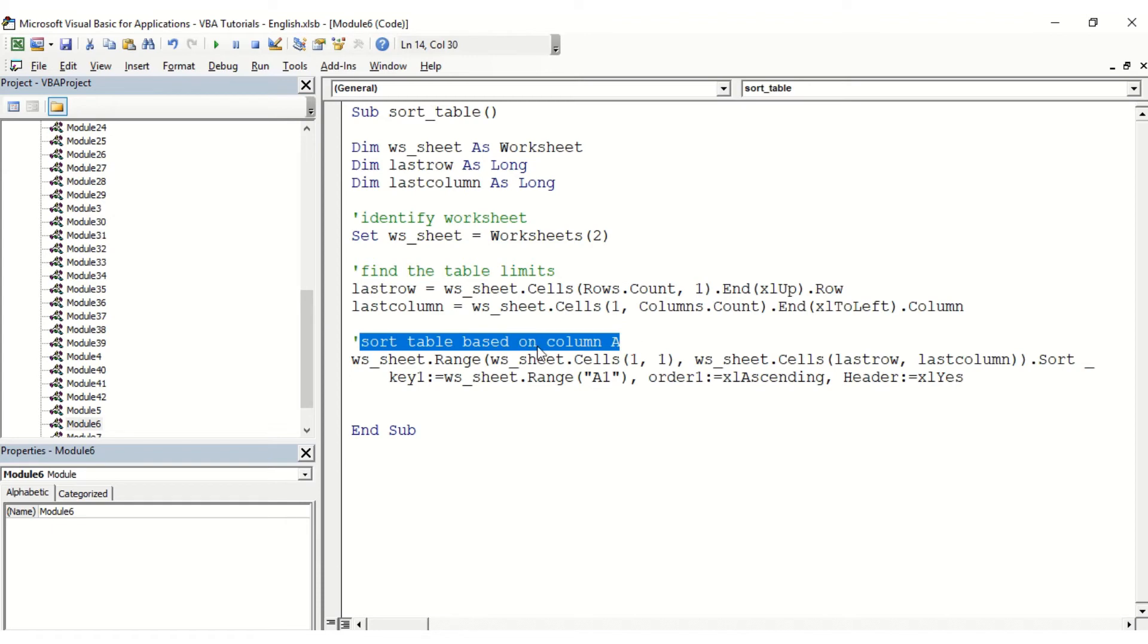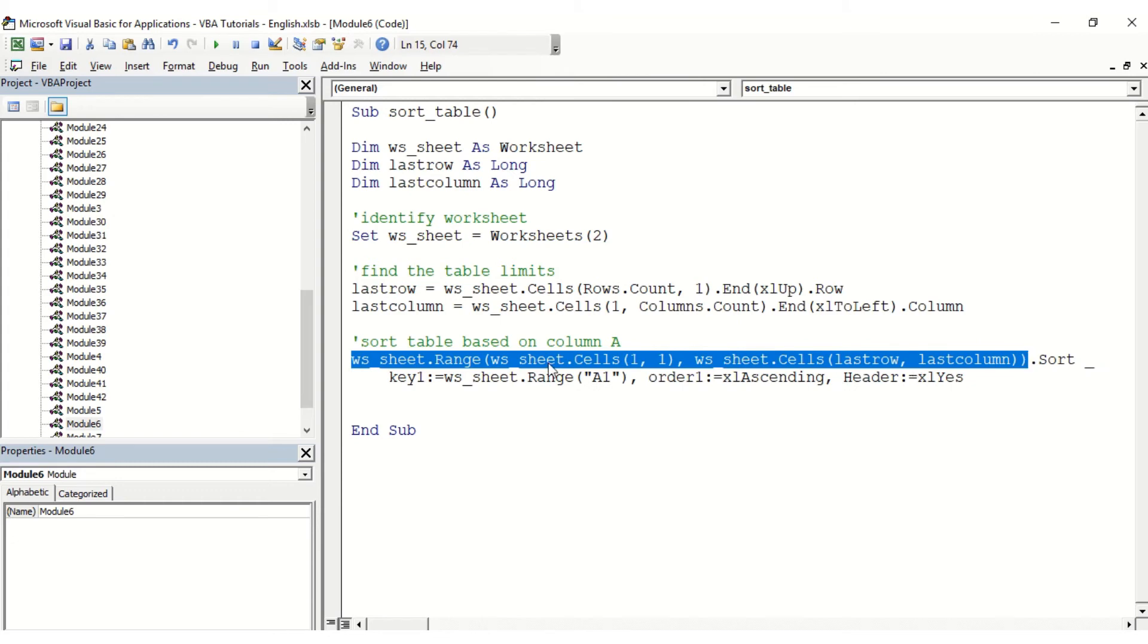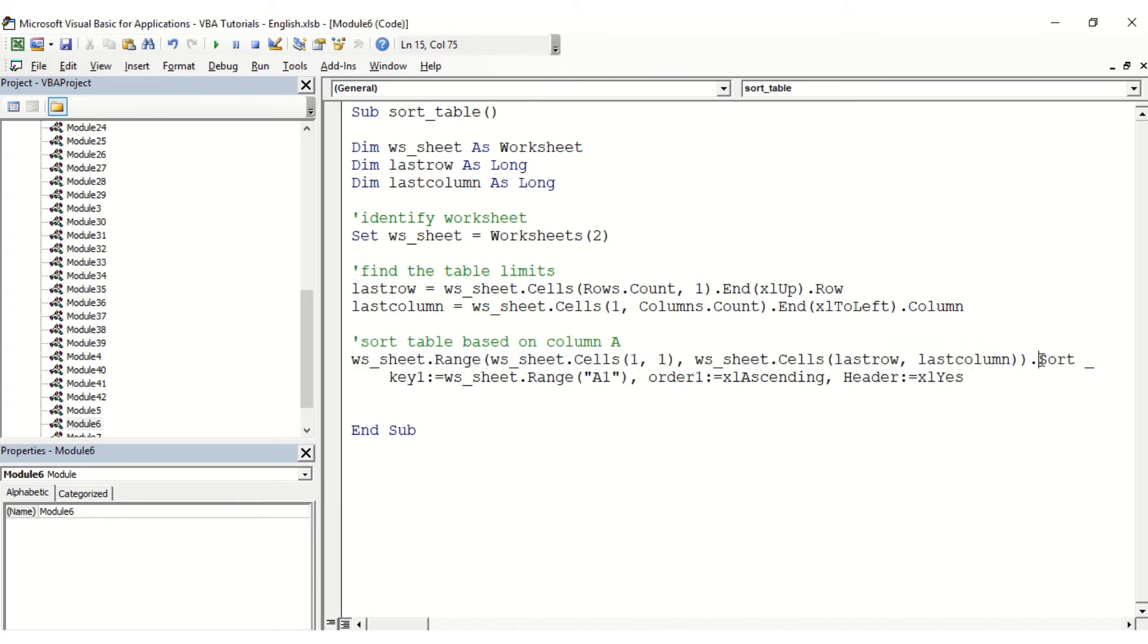So what we're doing here is actually selecting the range first. That's why we're finding the limits of the table and the data. Then we say dot sort and we're going to use...